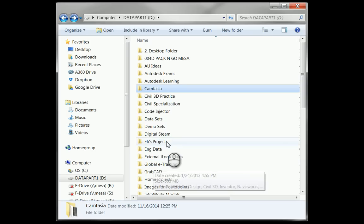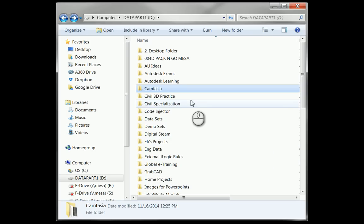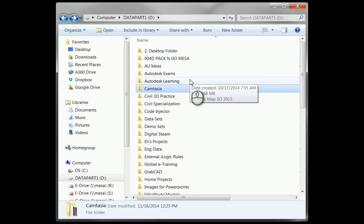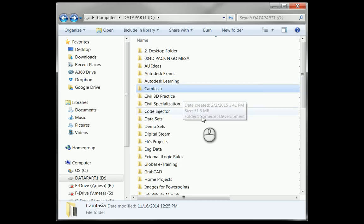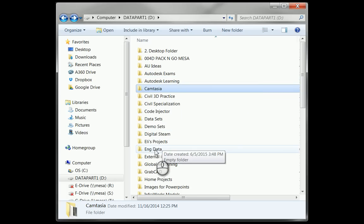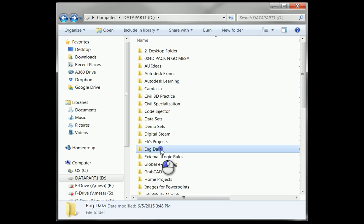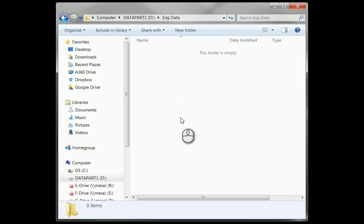And now I've opened up another window here that's just basically a normal browsing window, just a Windows Explorer. I have an engineering data folder set up.